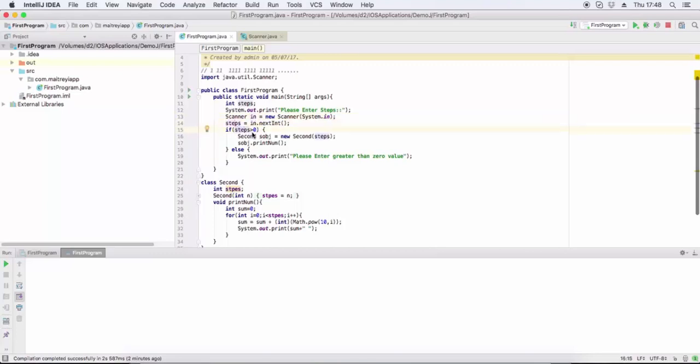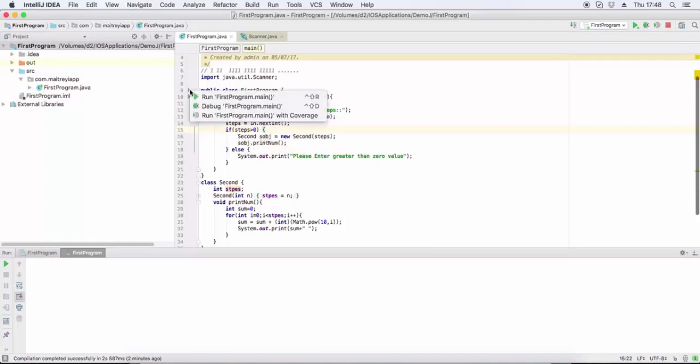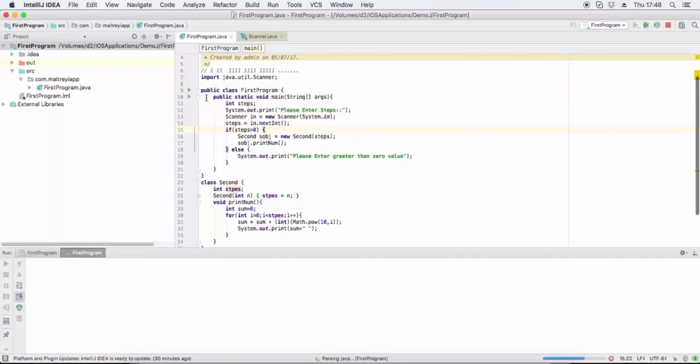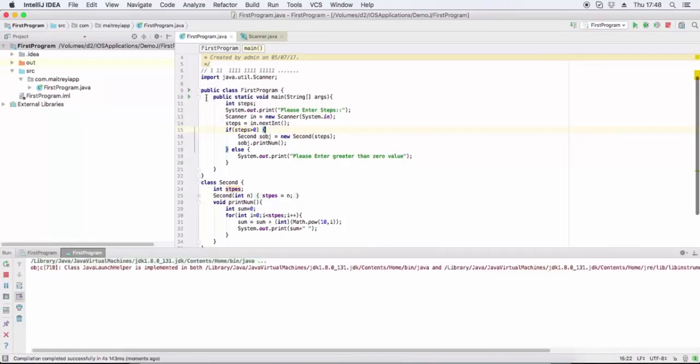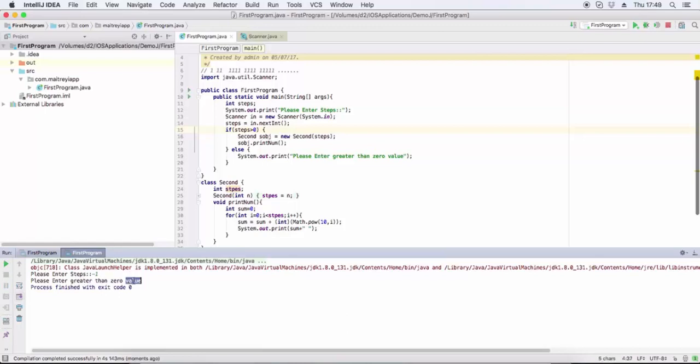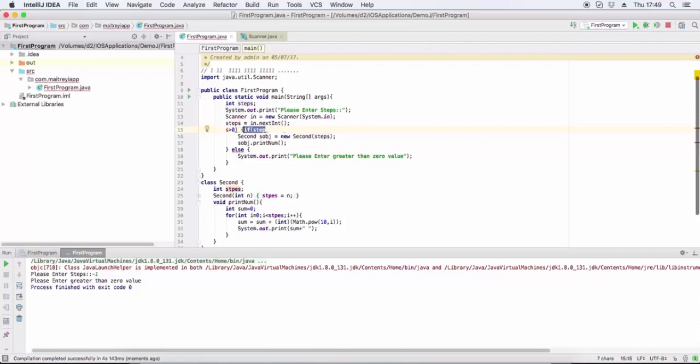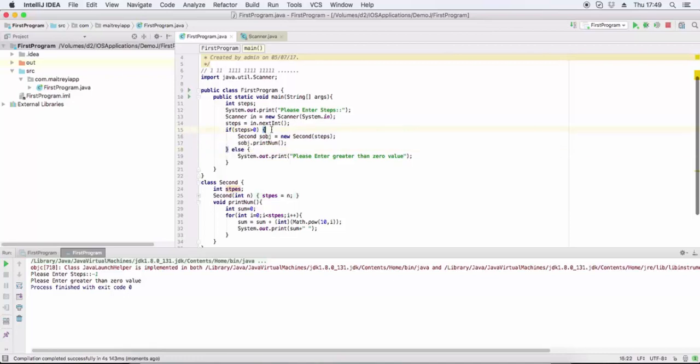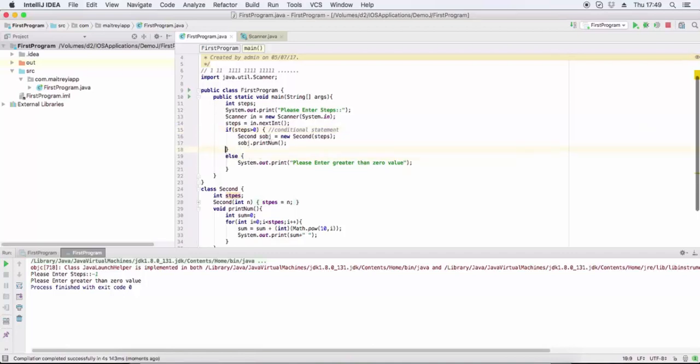If step value is greater than zero, then we call the second class object, otherwise it will show a message: 'For series we need integer value, how many numbers we need to print, so please enter greater than zero value.' If step is greater than zero, then create the second class object and call the method printNum. This is the conditional statement, same as C or C++. If in bracket condition, step greater than zero returns true or false, and this is the else statement.